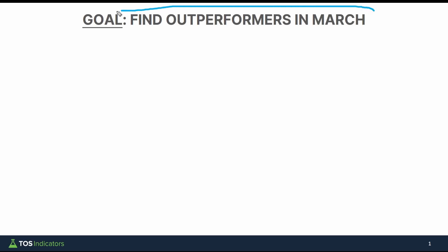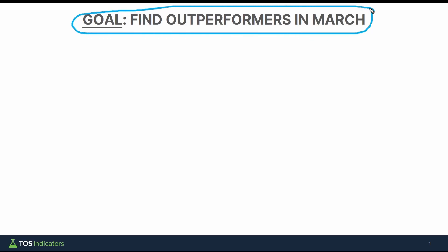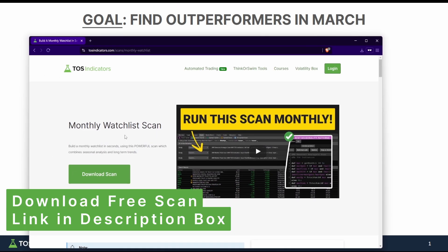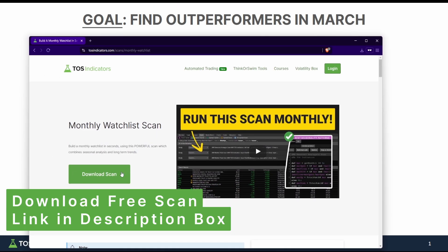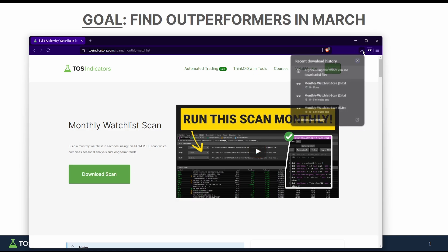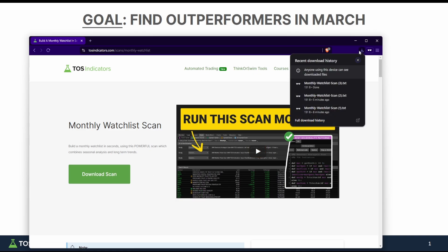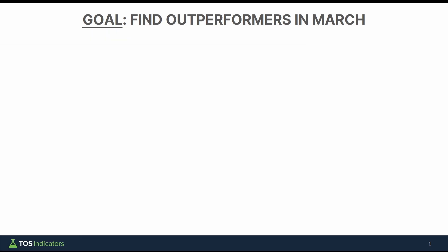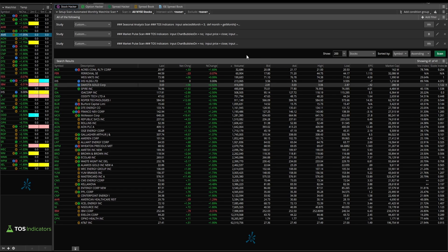I'm going to take you through a very simple process that you can follow to build a monthly watch list every single month. To build this watch list, I'm going to be using our monthly watch list scan. This uses seasonal analysis data to build a watch list of stocks which are likely to outperform for that particular month. Let me show you how this scan works.